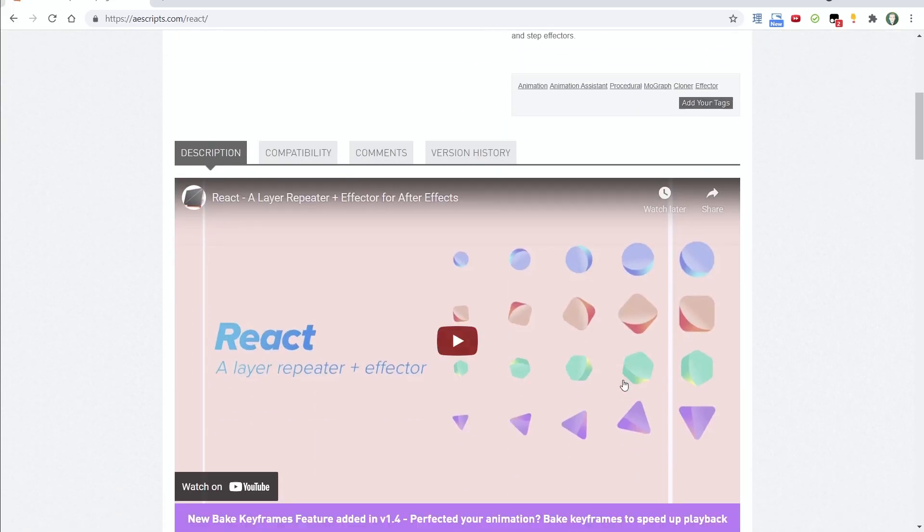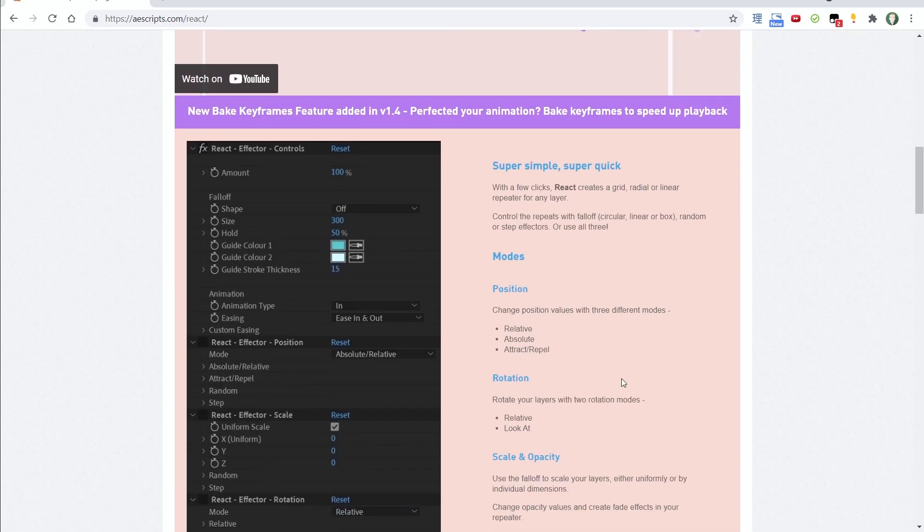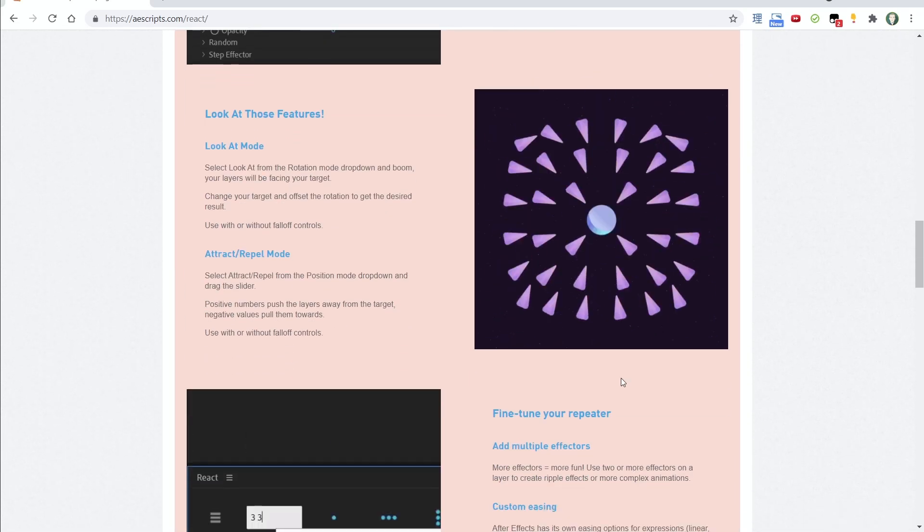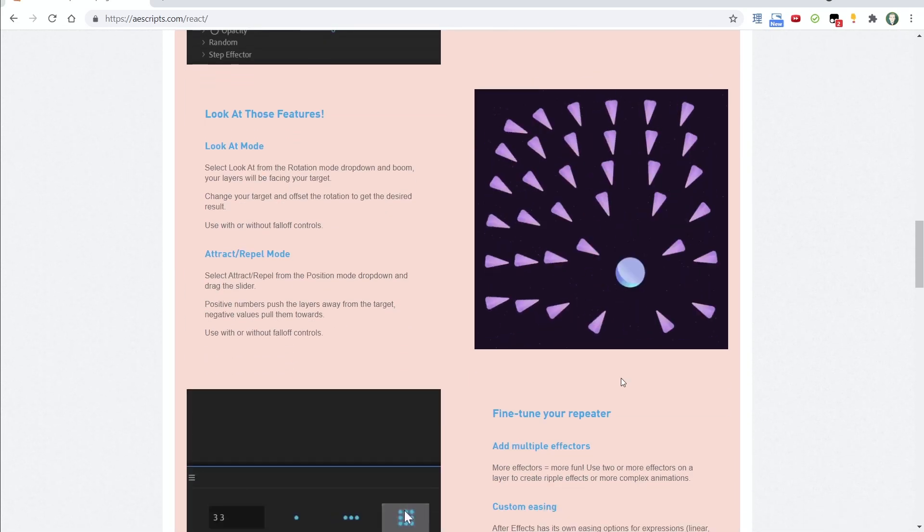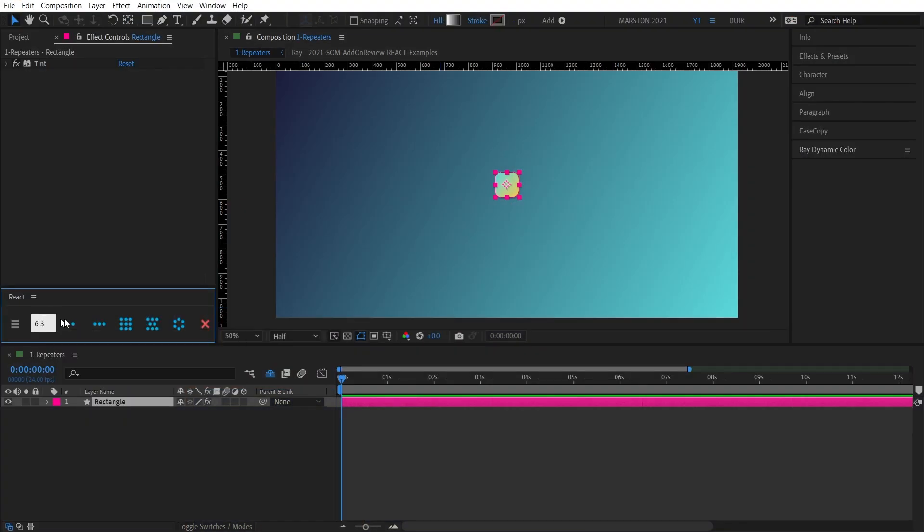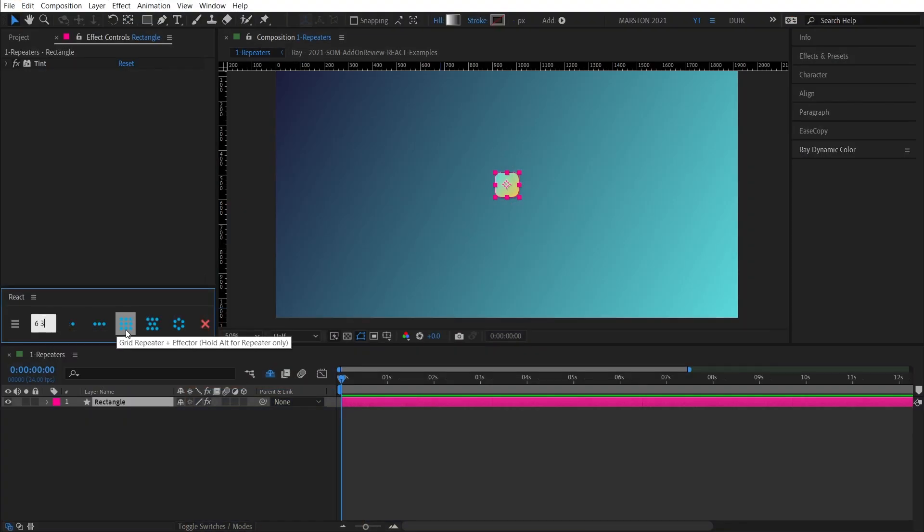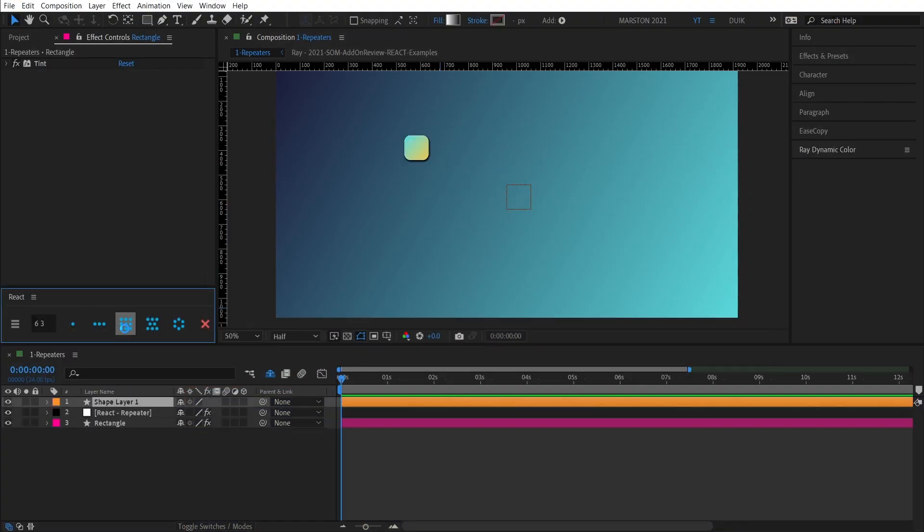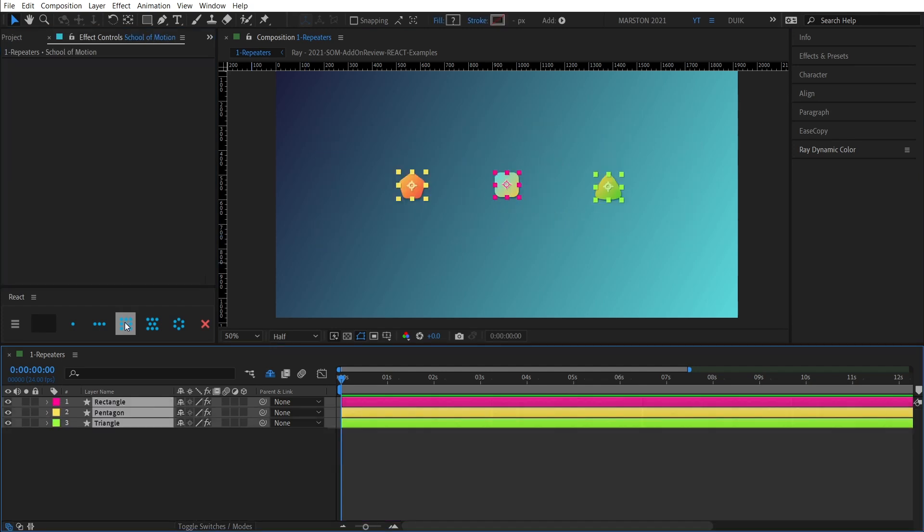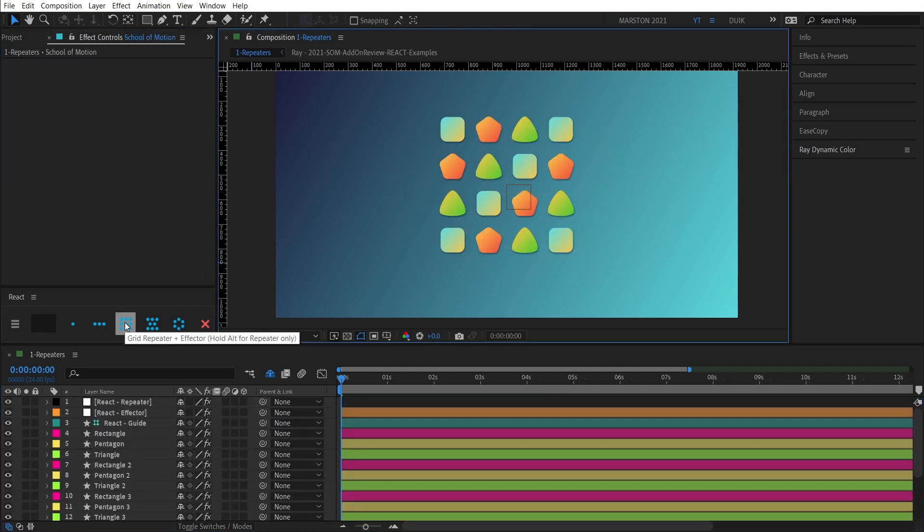In short, React adds two main controls for otherwise time-consuming tasks in After Effects. The first are called repeaters. Now, these act sort of like the repeater operation that you'll find in shape layers, except on steroids, and they can be used for any layer.